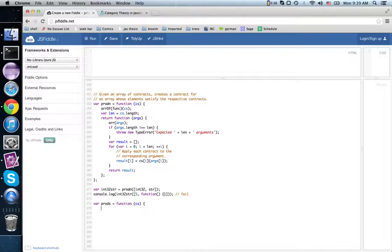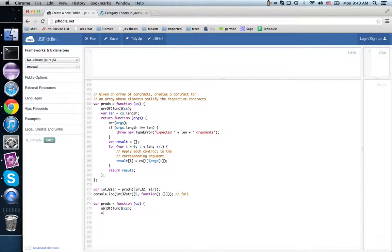Here instead of an array of functions, you want an object of functions. We haven't written that one yet, but it should be obvious what it does. So let's finish writing this thing and then we'll go write object_of. We're not going to have a length property — we just have to iterate over the keys of this object.